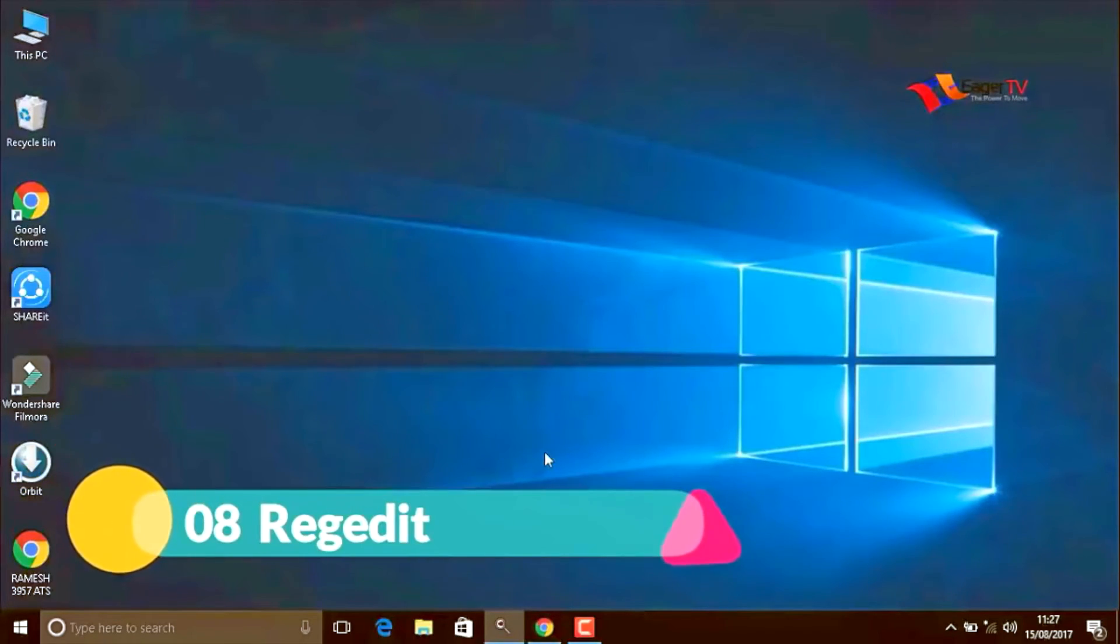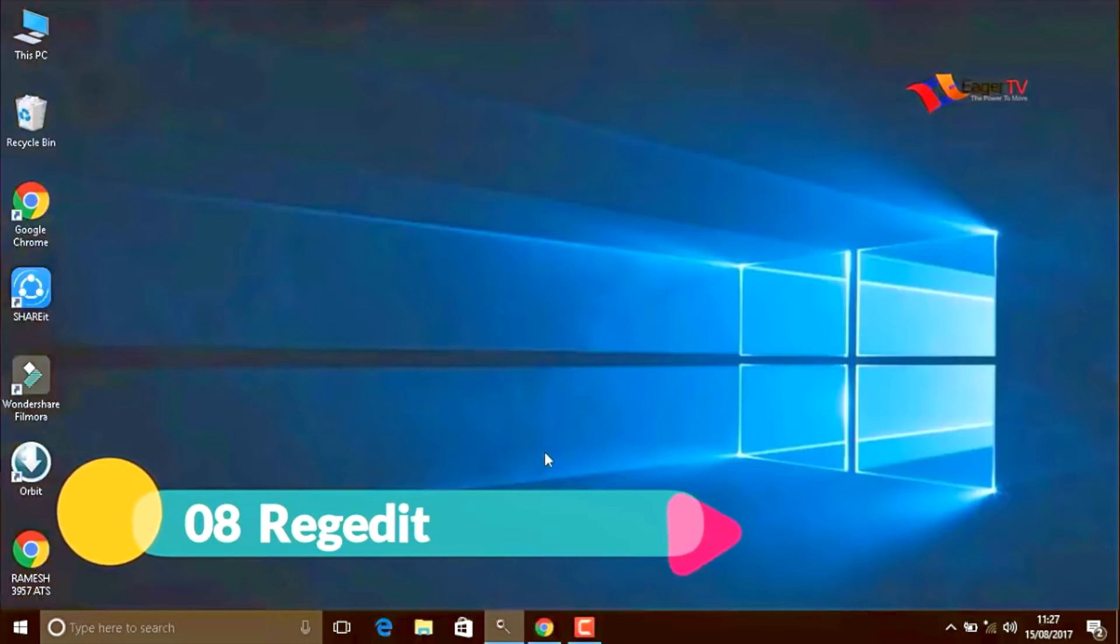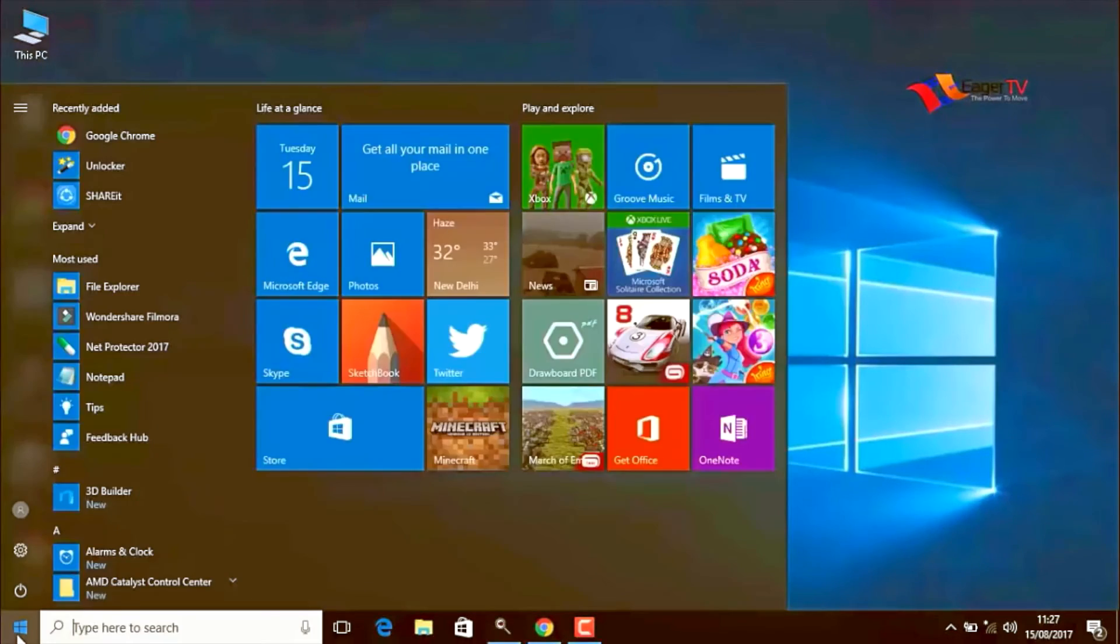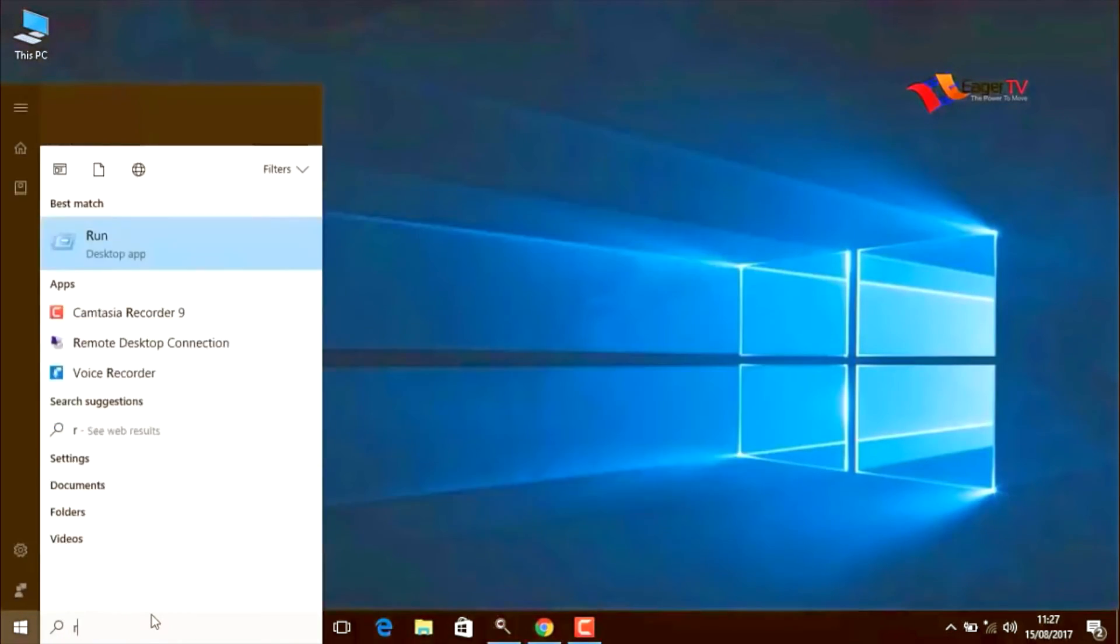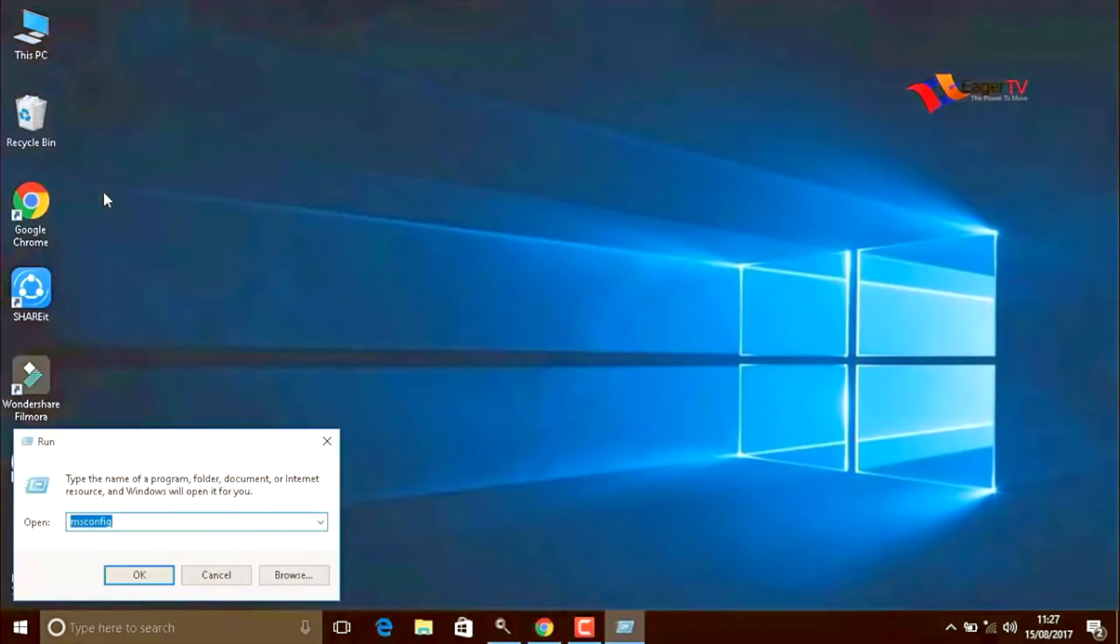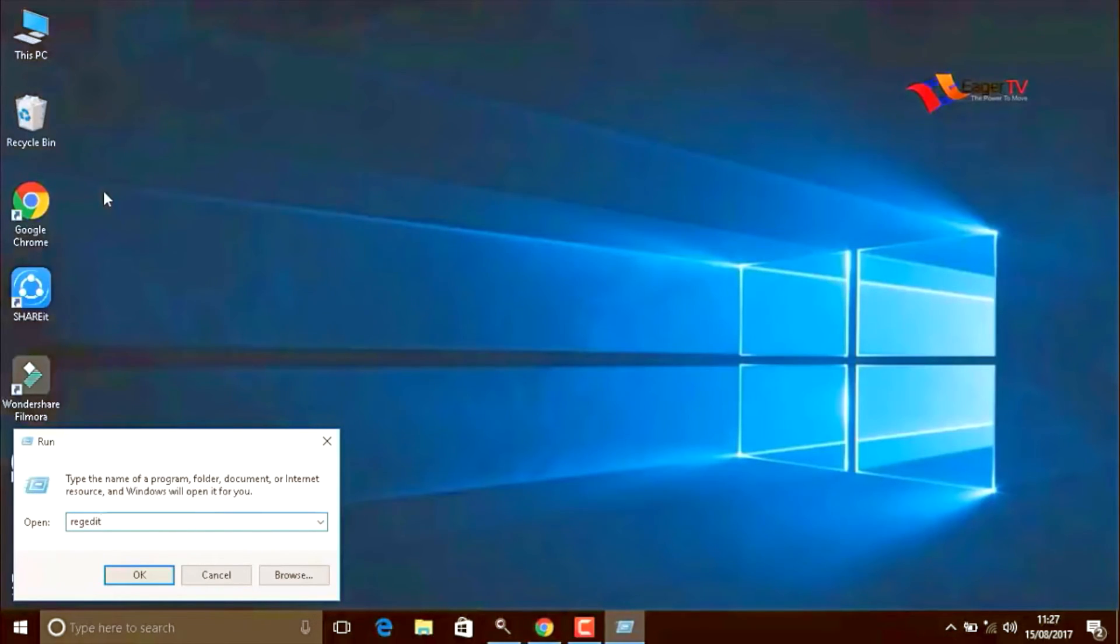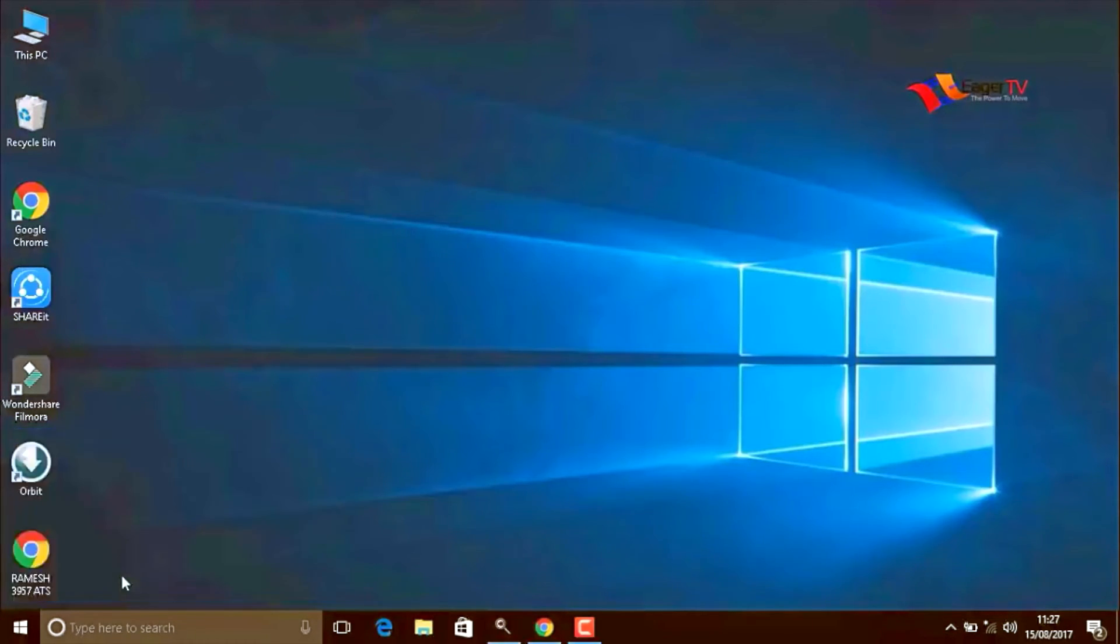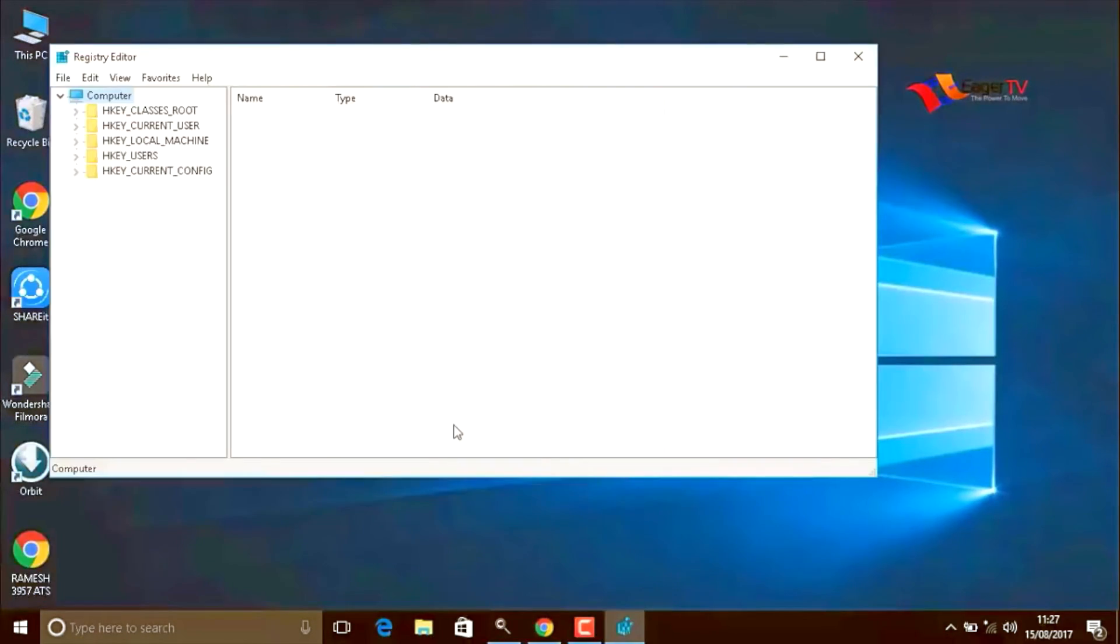The last step is regedit. To do that, type R U N on the search and open the run command. Here you have to type regedit, R E G E D I T, regedit, then press OK.